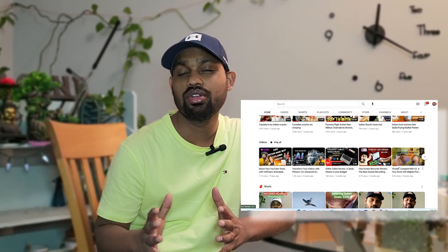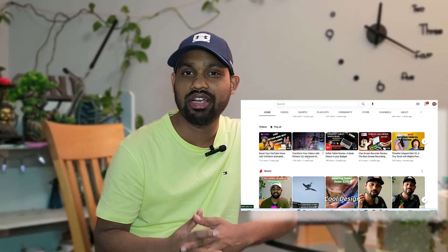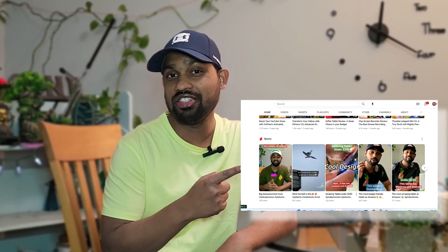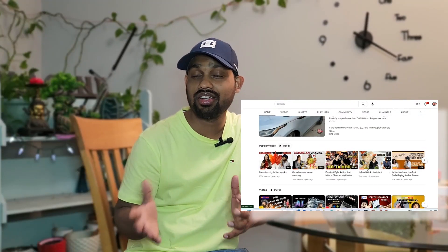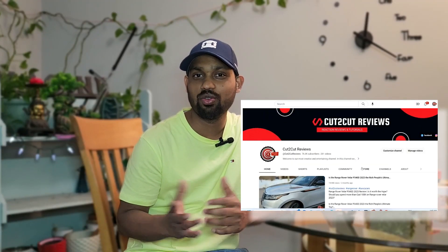Before starting the video, if you want to know more about Filmora and all kinds of Filmora tutorials and lots of product reviews, you can go and check my channel. My channel is Cut2CutReview and you can check all kinds of different videos in that channel which will help.